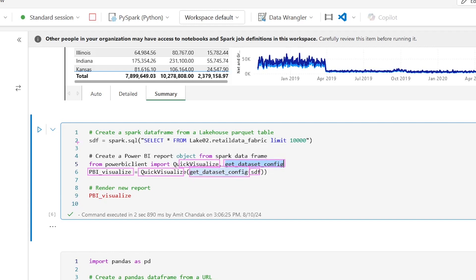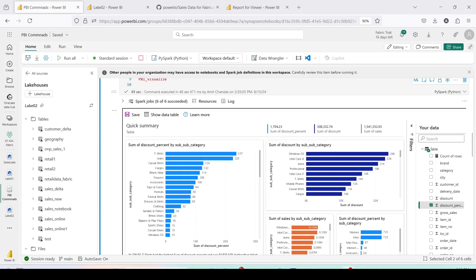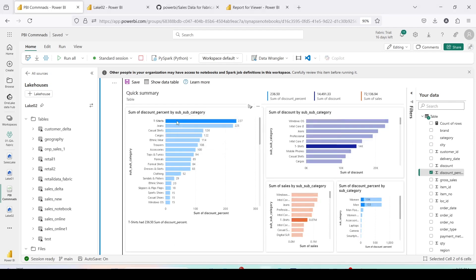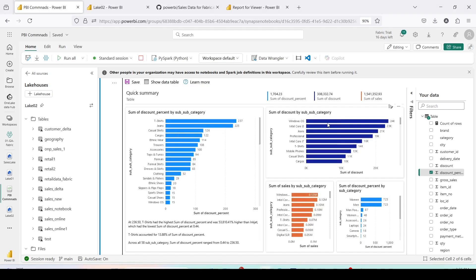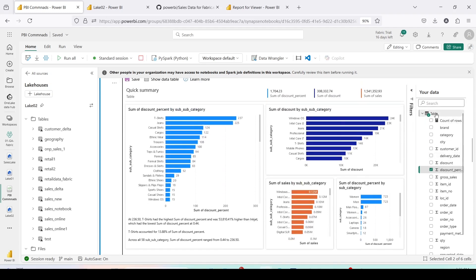We then set `pbi_visual = quick_visualize(get_dataset_config(sdf))`, where `sdf` is our DataFrame, and then call `pbi_visual` to render the visualization. This is the same retail data configured above, just cut down. After running the cell, the report is ready. The function `pbi_visualize` has created a report using the DataFrame. It is interactive — selecting subcategories causes the other visuals to respond dynamically.